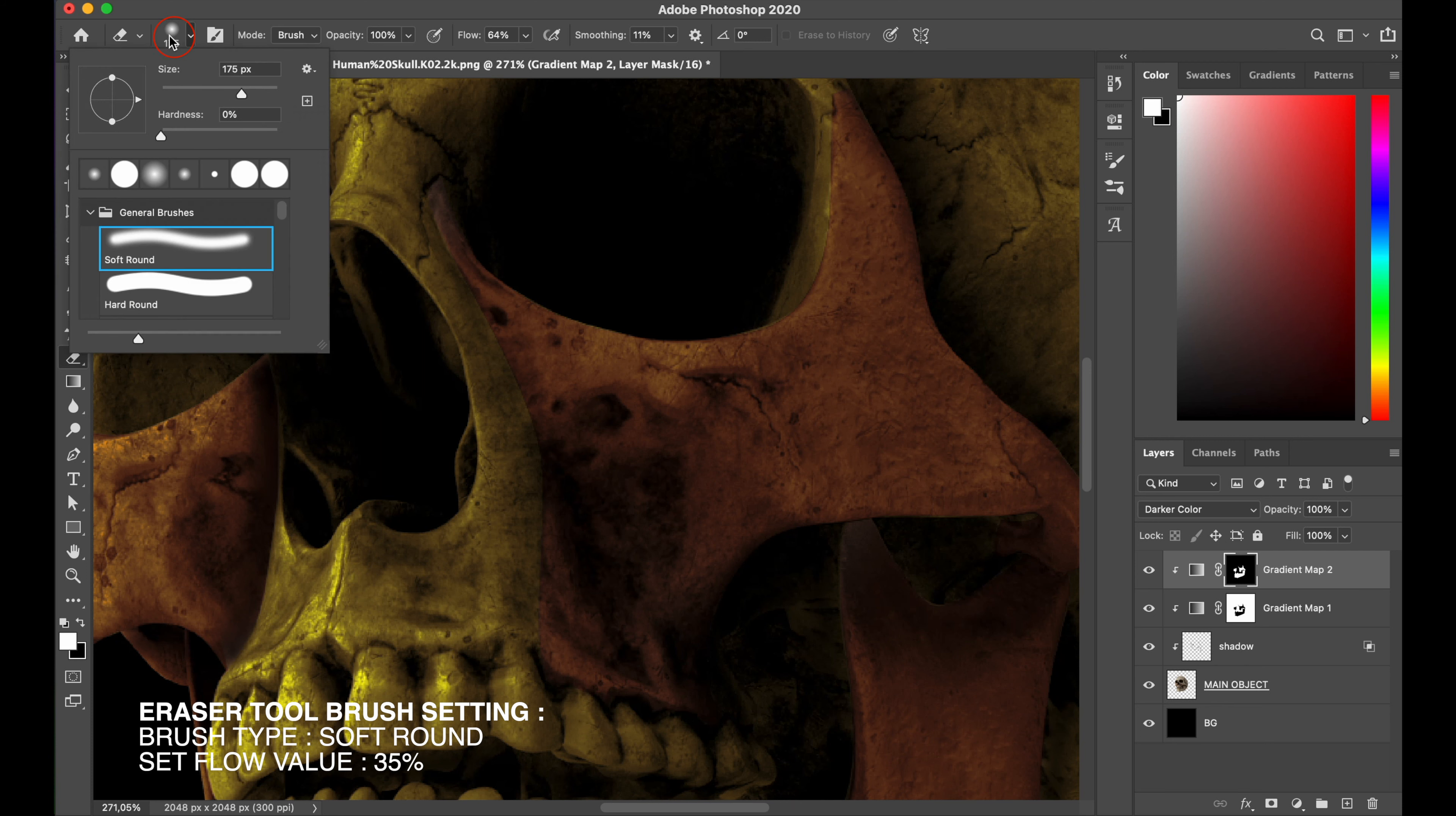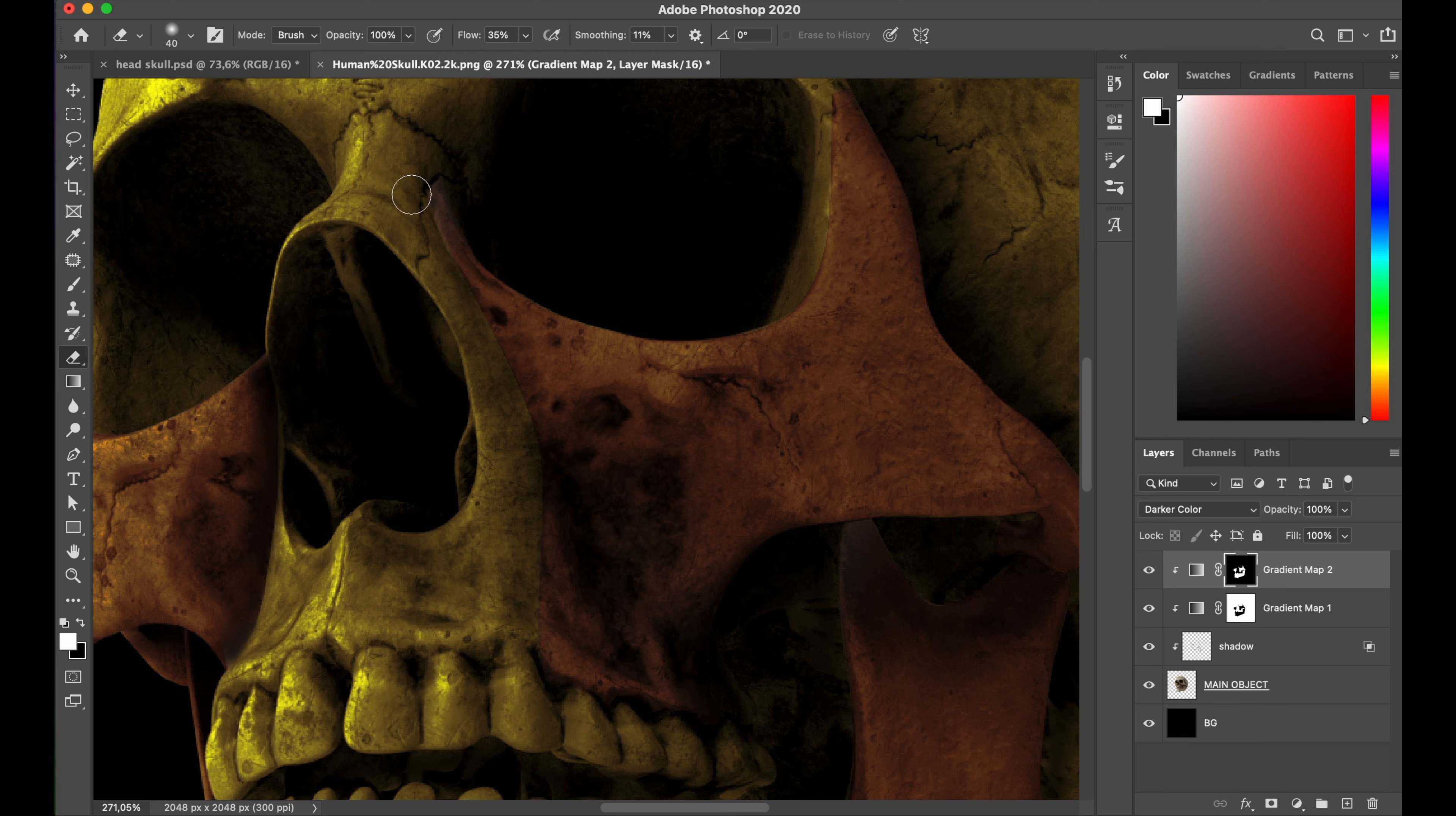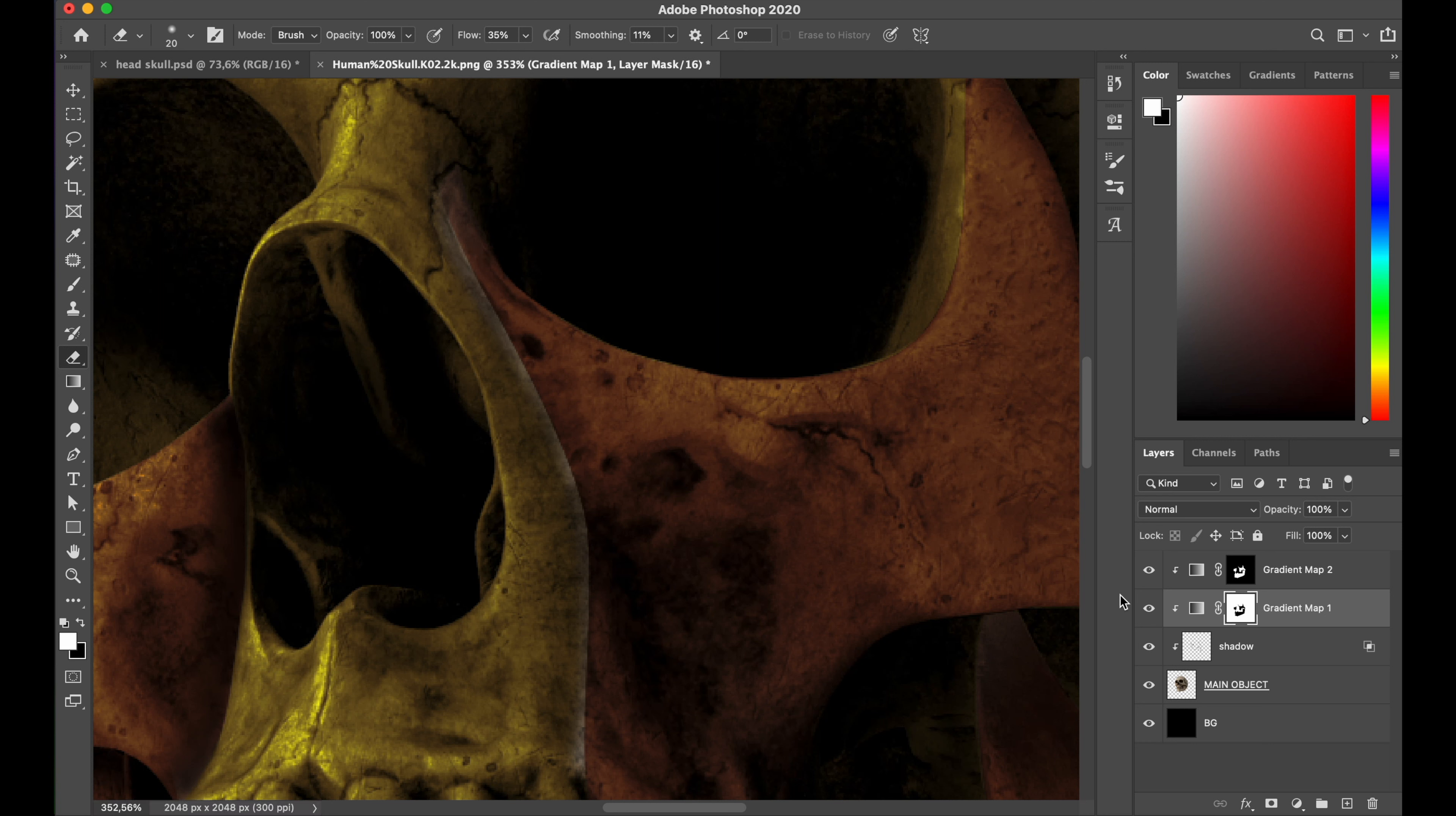And set my flow value between 35, I think it's enough. And I spread my brush till they fade away a little bit. Do the same with gradient map 2 layer, and I get smoothly transition with that.